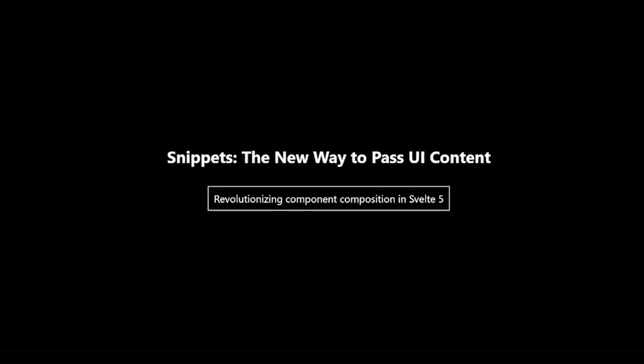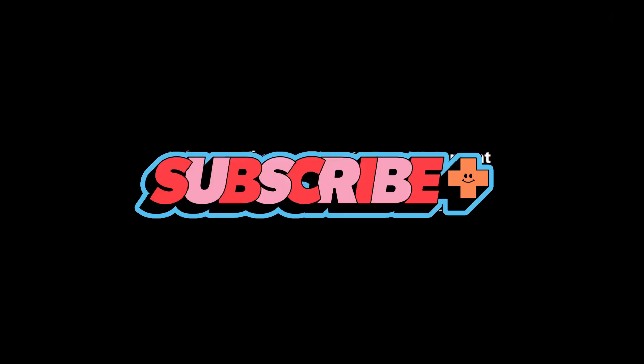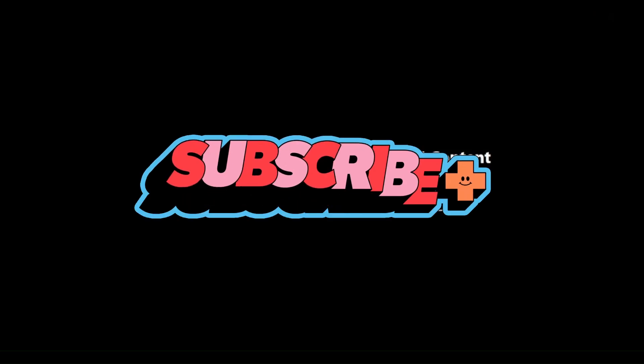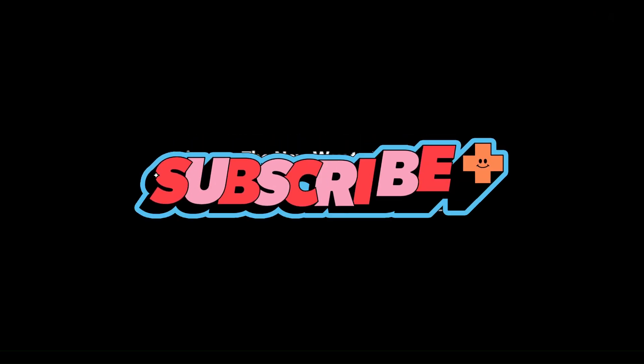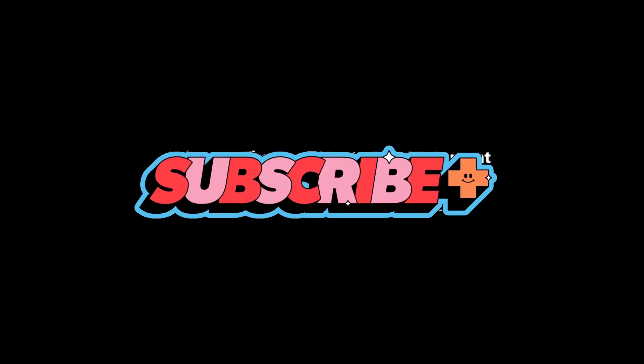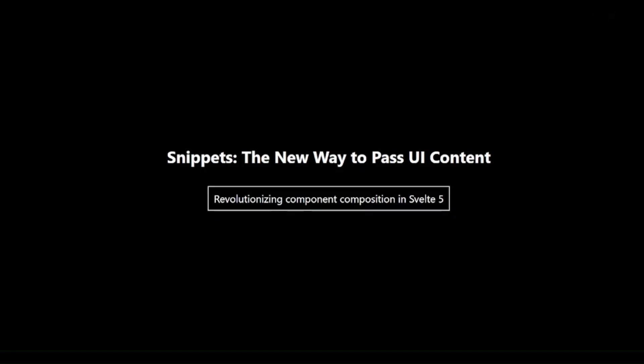In this video, we are diving into Snippets, an exciting new feature in Svelte 5 that revolutionizes how we compose and pass UI content between components. Snippets are a key part of Svelte 5's new Component Composition API. They provide a powerful and flexible way to create reusable UI patterns and pass complex content between components.